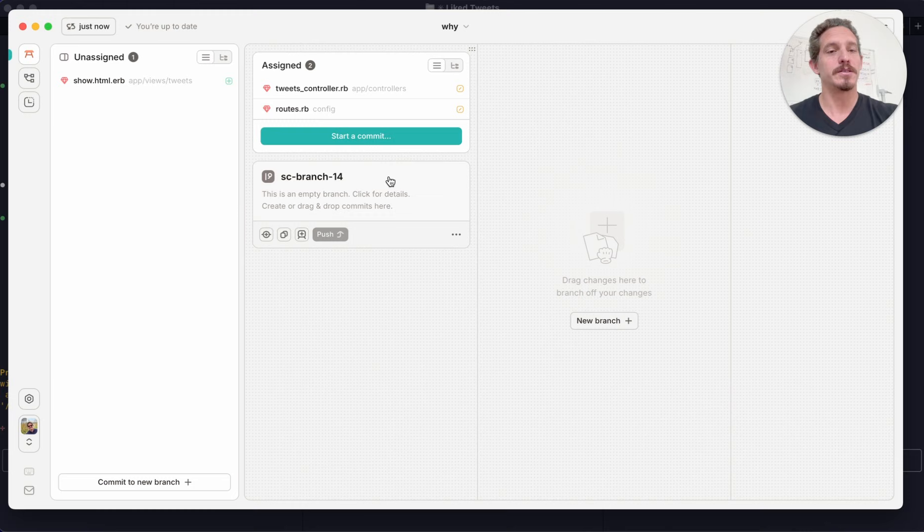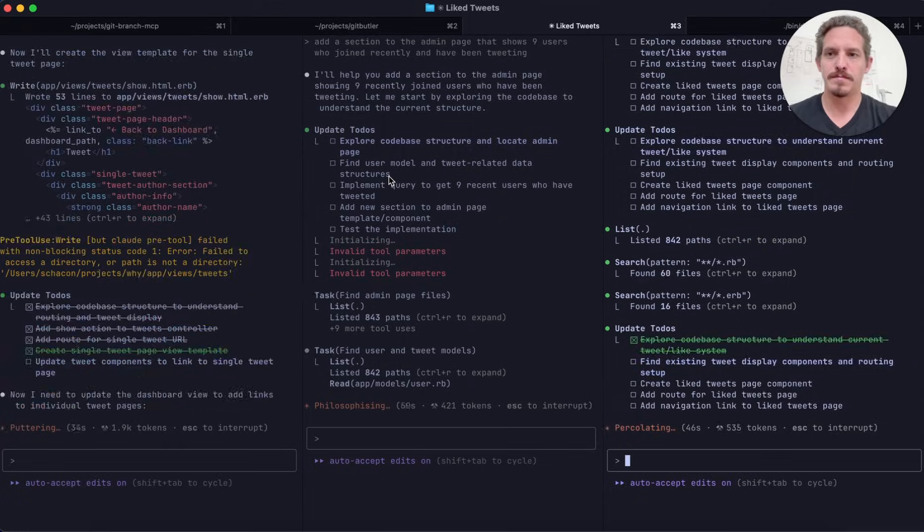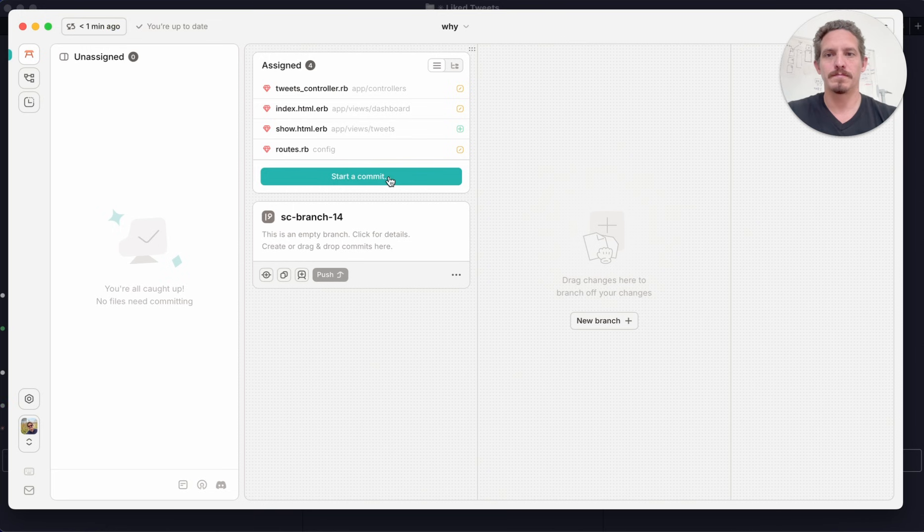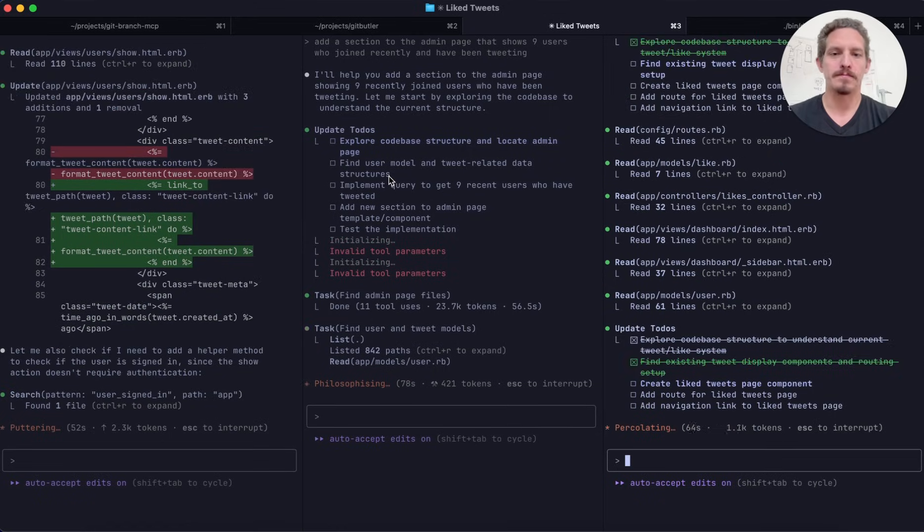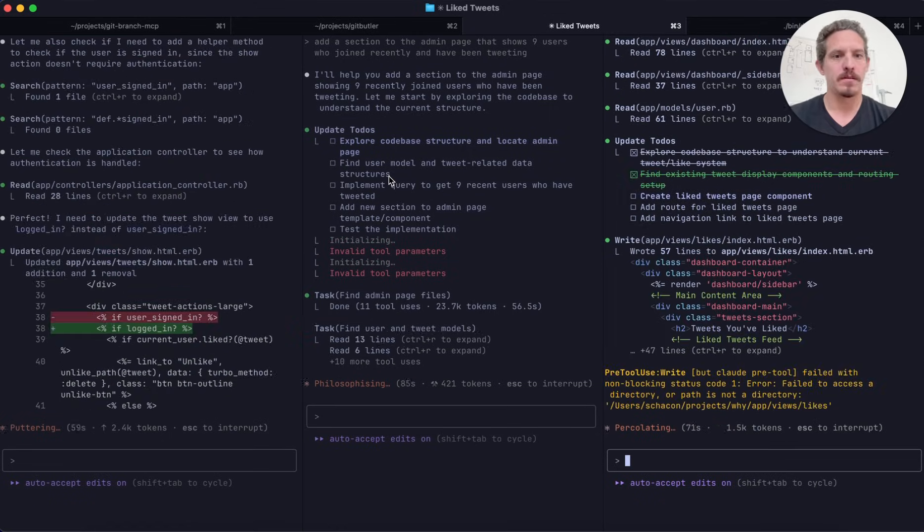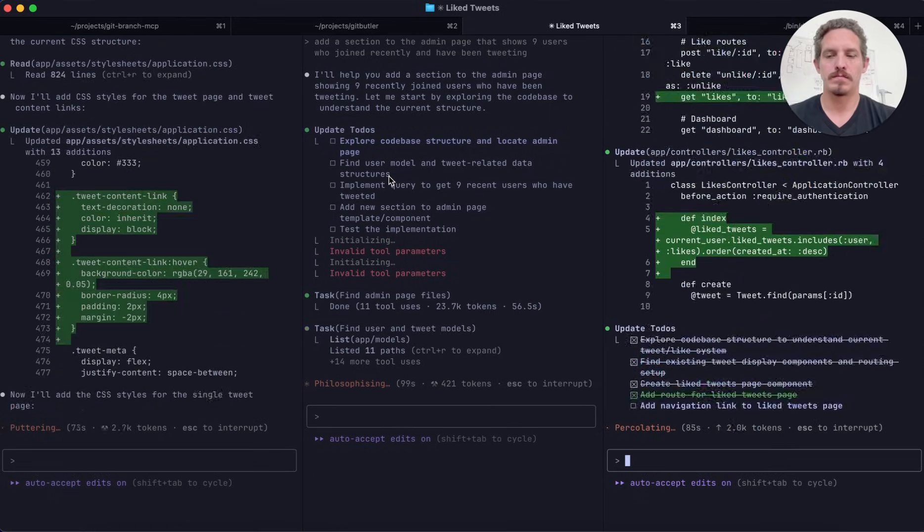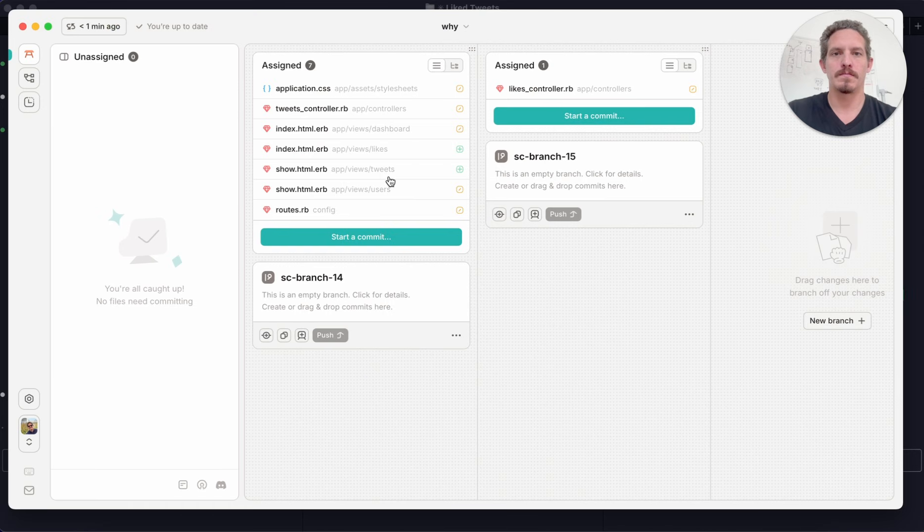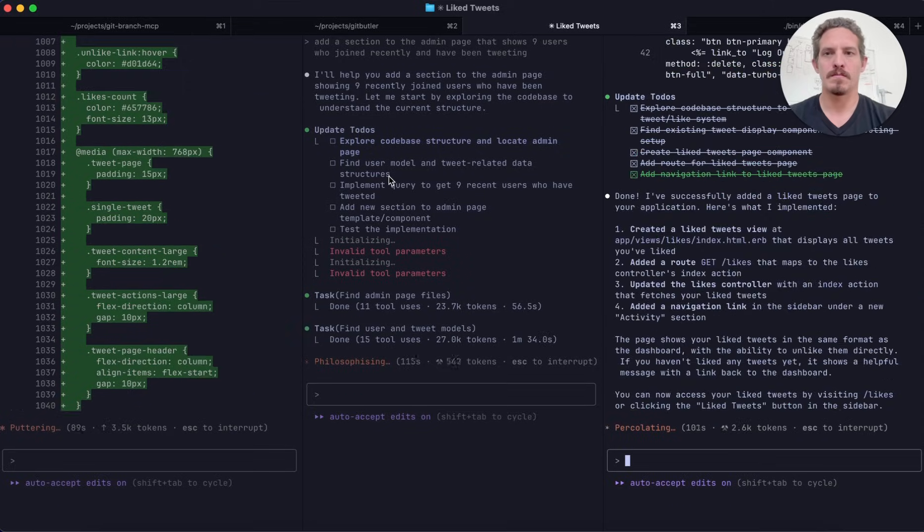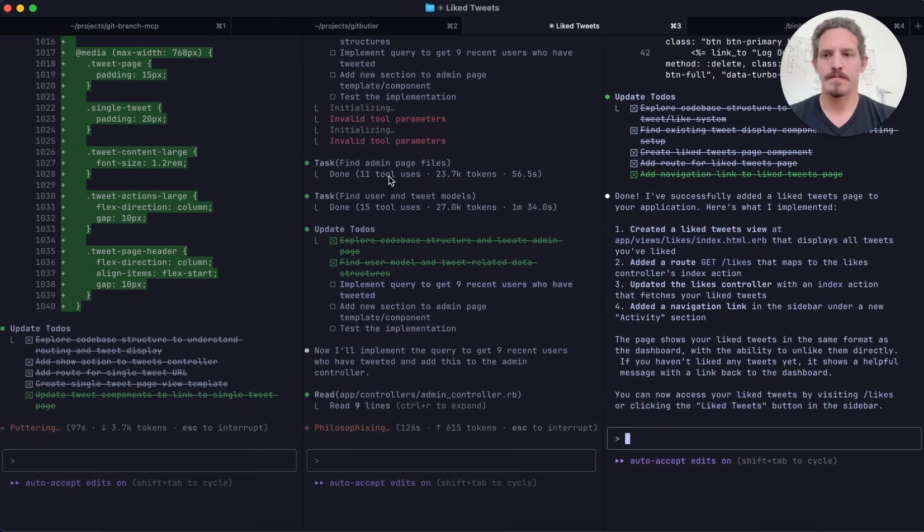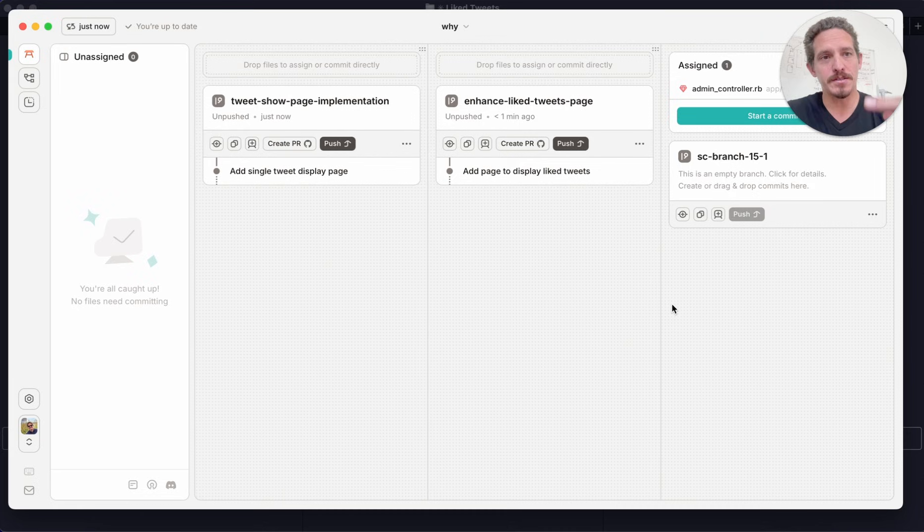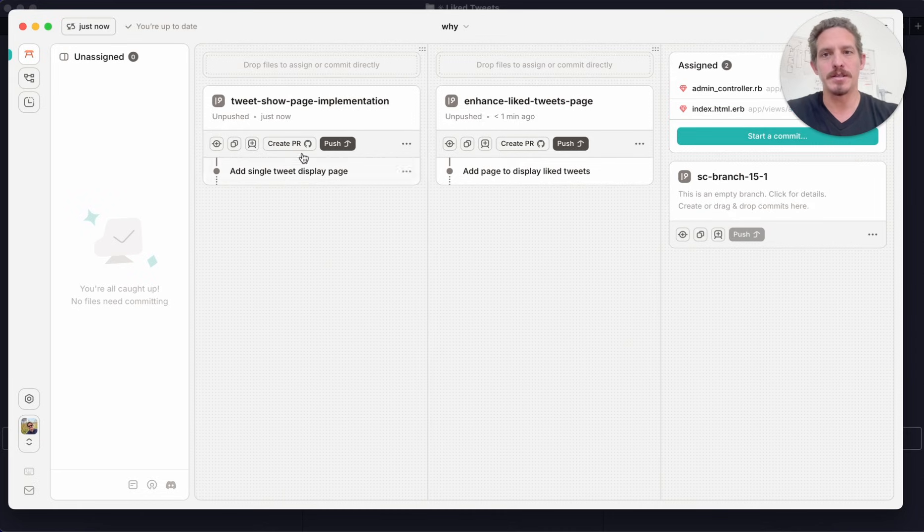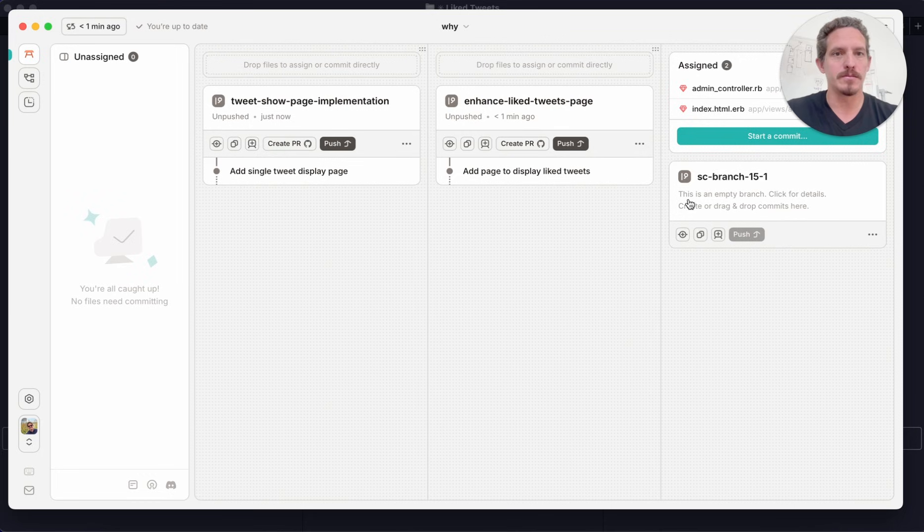So now you can see it's starting to make changes, starting to create branches. And as it starts to finish, you can see it's created both the name for the branch on both of these ones. This one's still working on.